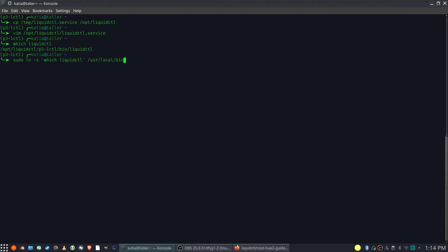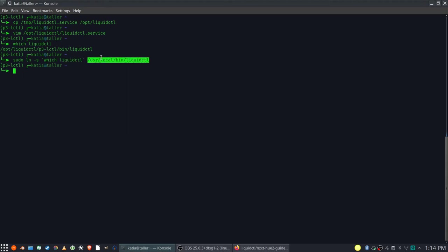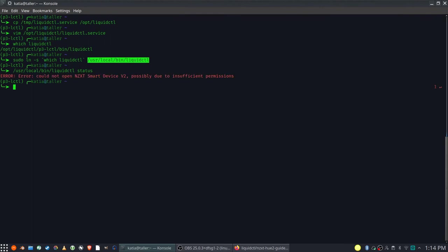Here I'm linking Liquid CTL. OK, system can find executable there.